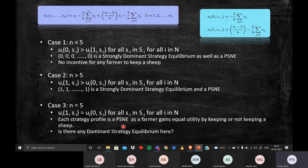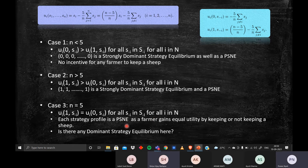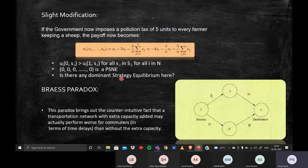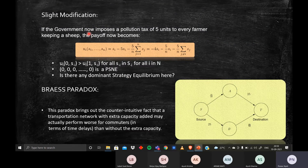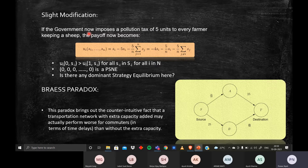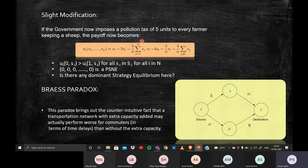The government now introduces a modification: a pollution tax of 5 units for every farmer keeping a sheep. The new utility function for farmer i becomes: ui = si − 5·si − (5/n)·(sum of sj for j ≠ i), where the additional term −5·si is the tax penalty for keeping a sheep.